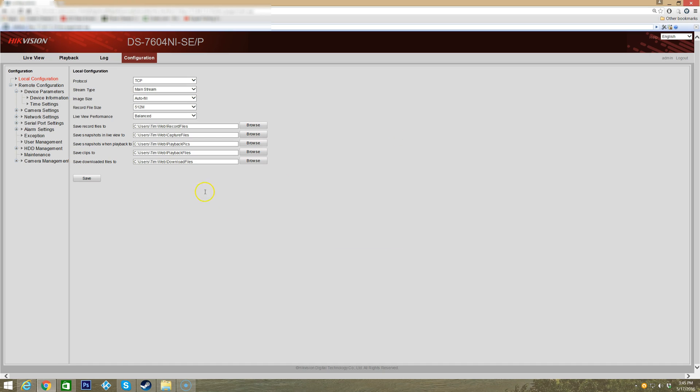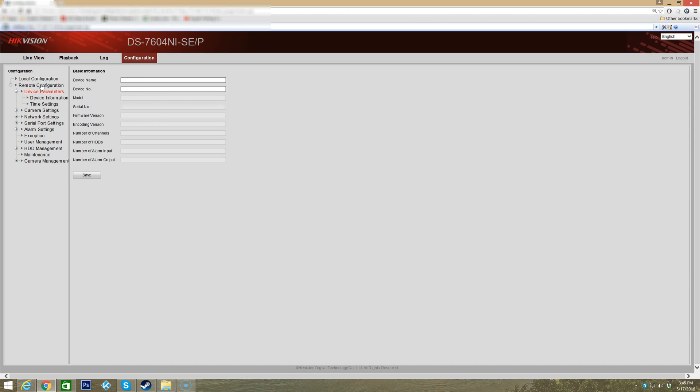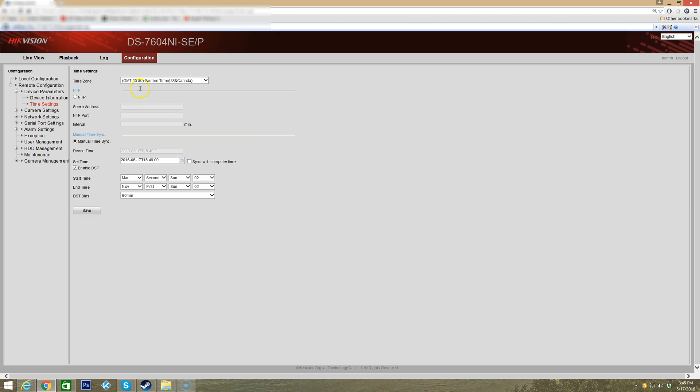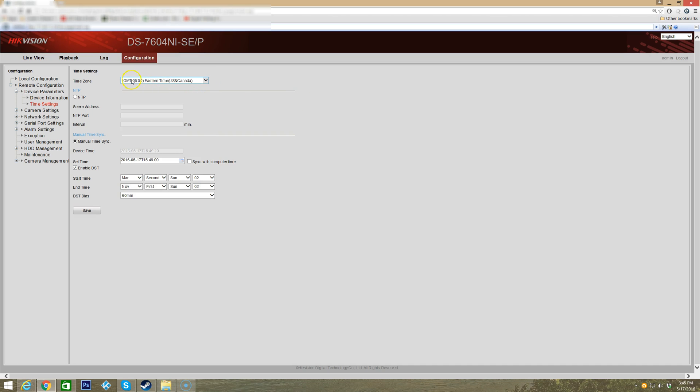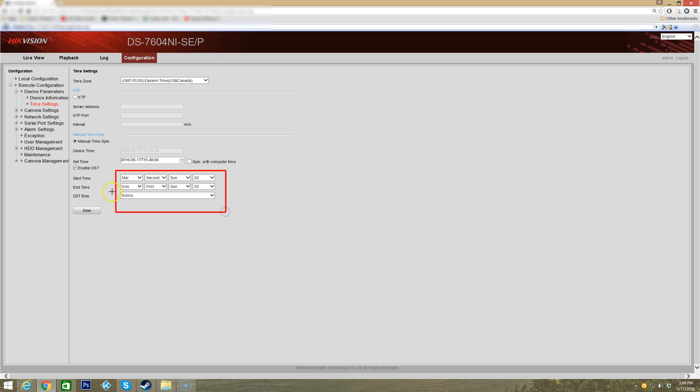Click save when you're done with that. Remote configuration - you've already gone over that. Time settings - this is where you set your time and date on the NVR. We have it set for Eastern time US and Canada where we're located. You can also tell the device to sync time manually or automatically through the internet. Right here is DST which is enabled - daylight savings time - and you can do all of your daylight savings time editing in this area.